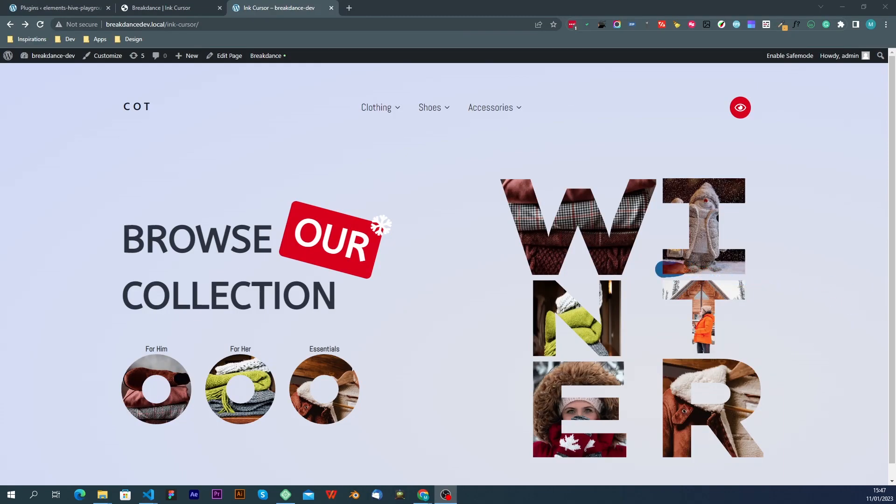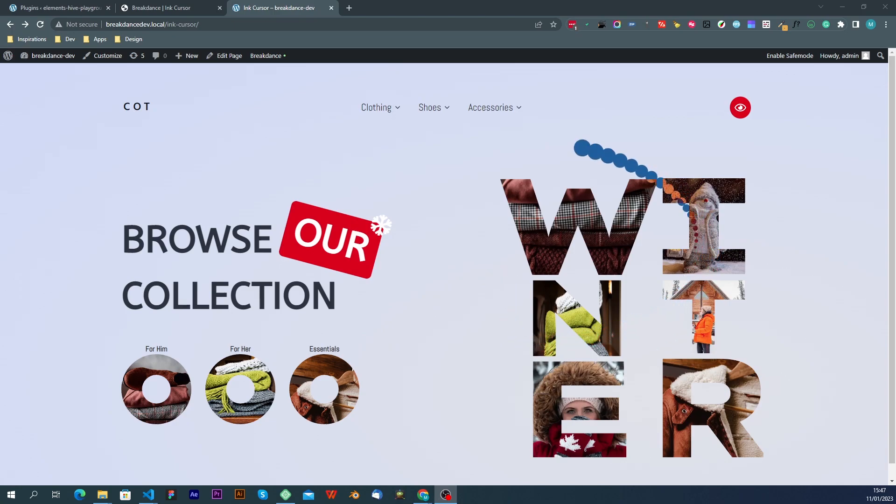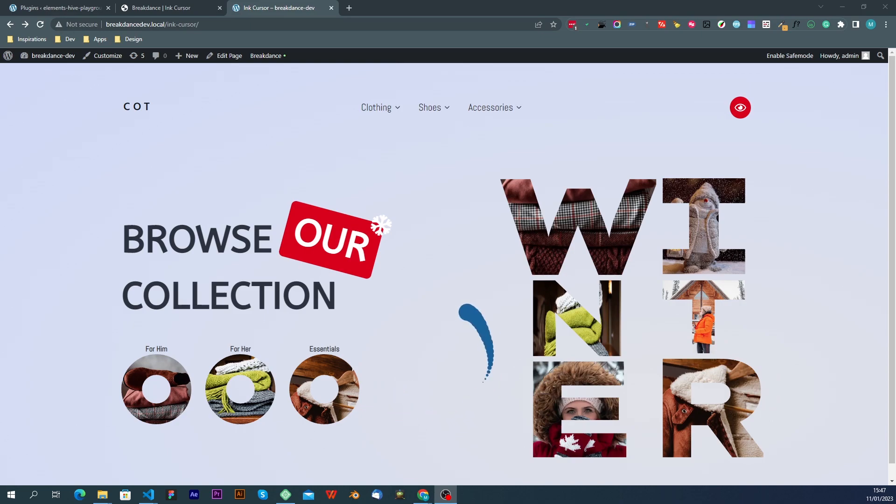In this video, I'm going to look at the Ink Cursor Extension from Elements Hive, which allows you to create this type of effect where you turn your mouse cursor into an ink-like entity.